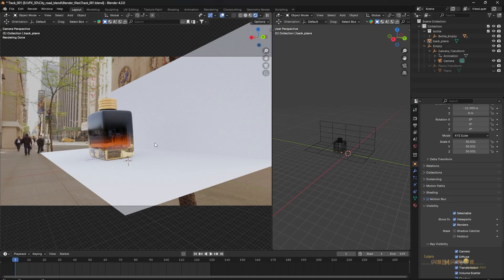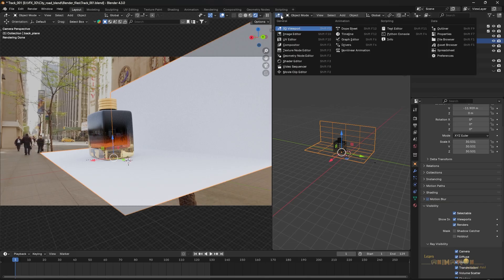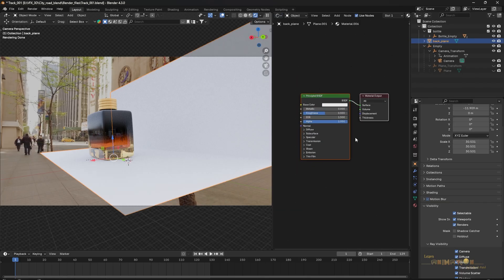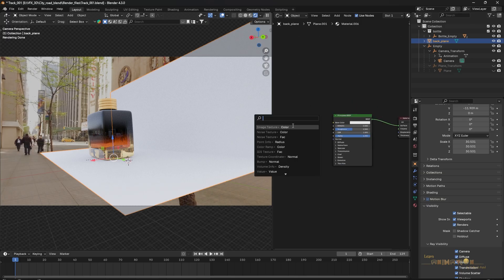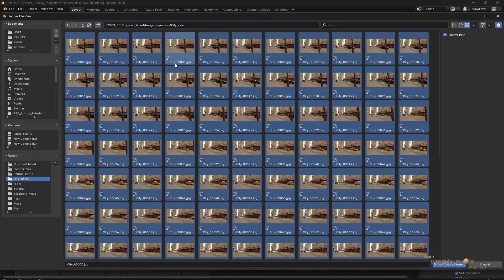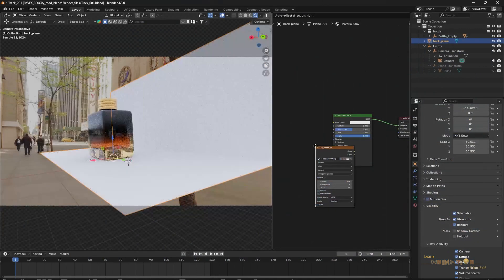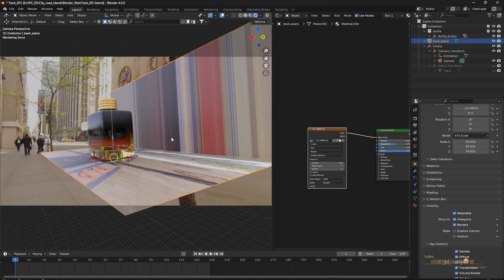The logic behind the reflection is that I am going to project the same video footage we are using as background onto this plane. After that, you can see the reflection because without a physical element you cannot see reflections — the car and the whole video will be projected on this plane. Select the plane, go to the Shader Editor, click 'New,' use a Principled BSDF, and bring in an Image Sequence node. I exported the image sequence from After Effects from the same video. Press A to select everything, import, and connect the image sequence to the Base Color. The image sequence is now applied.